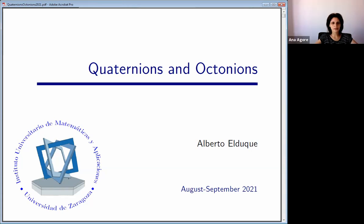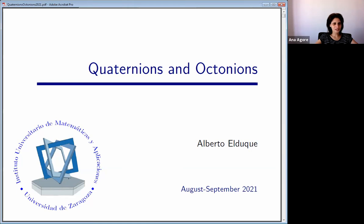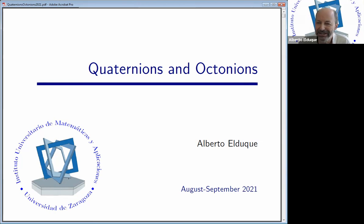Welcome everybody to the afternoon session. Are you all ready to start again? The first talk is by Alberto Luquette about composition algebra. Thank you very much. First, I would like to thank the organizers of the school for this opportunity.